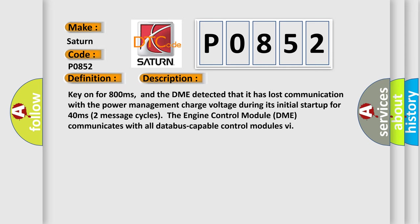Key on for 800 milliseconds, and the DME detected that it has lost communication with the power management charge voltage during its initial startup for 40 milliseconds—the first two seconds, two message cycles. The engine control module (DME) communicates with all data bus capable control modules.